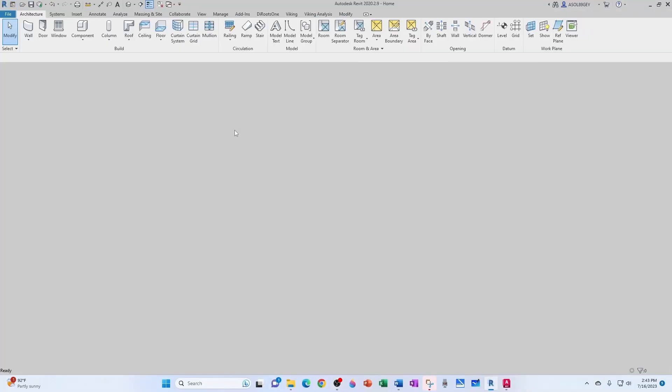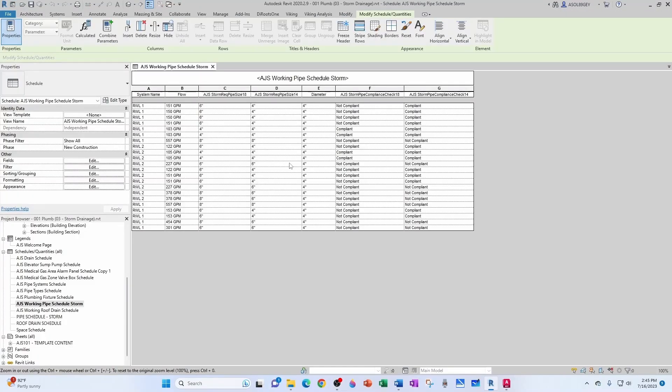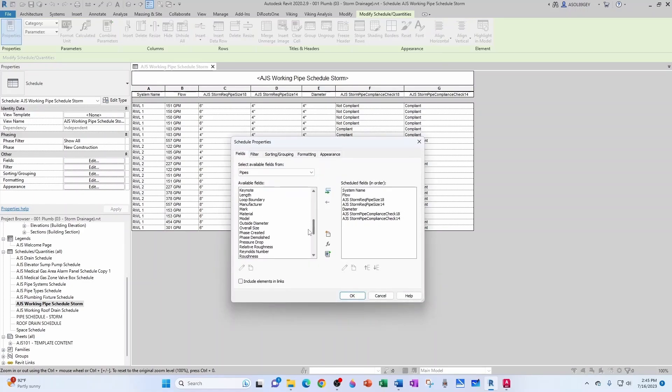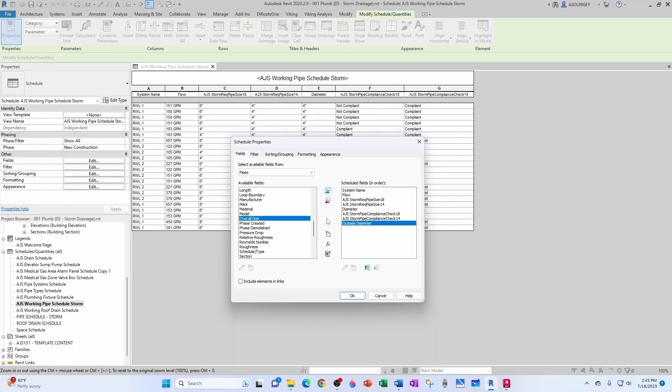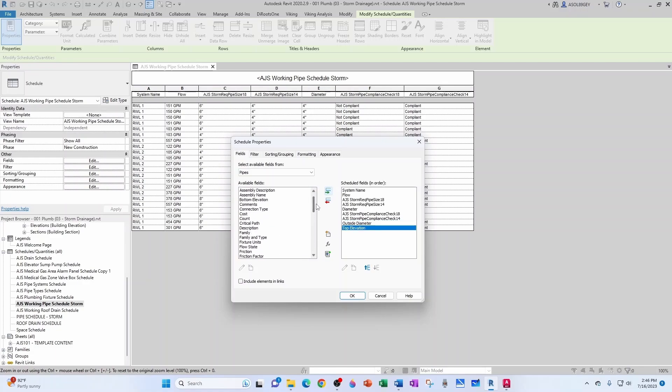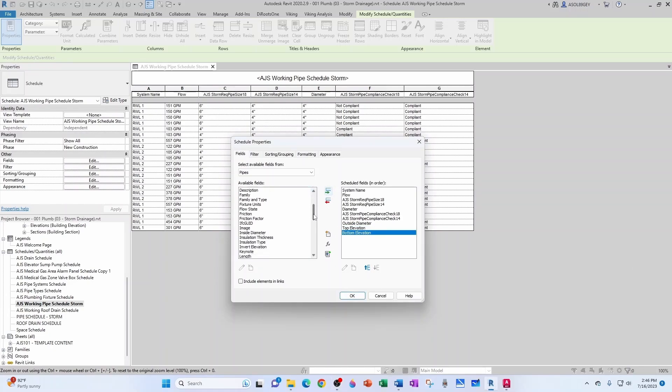Knowing that, if we open up our project, we're now in our working pipe schedule for storm pipes. I'm going to add a few additional fields: one of them is going to be the outside diameter, another one's going to be the bottom elevation. Let's add them in order, so top elevation first, and now bottom elevation, and I want the pipe length as well.